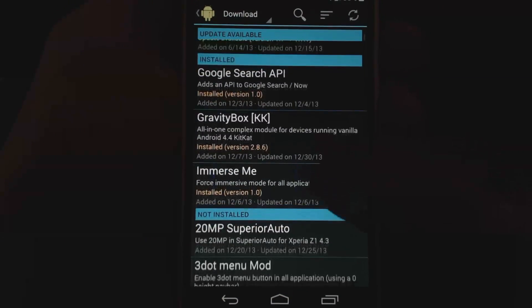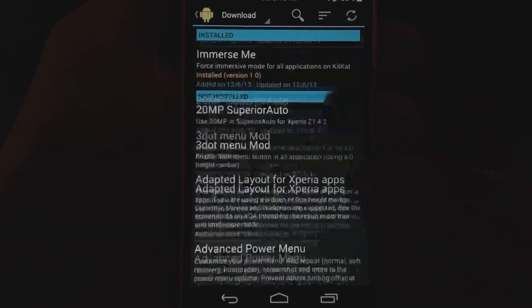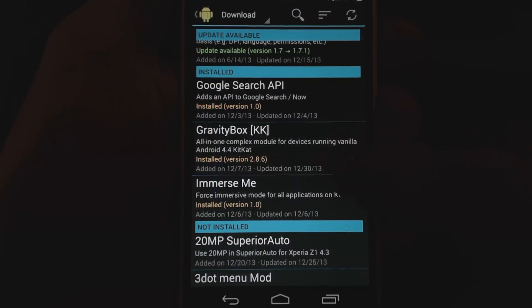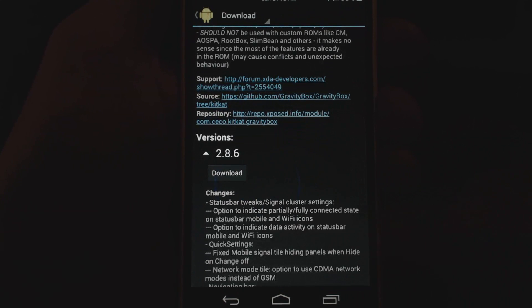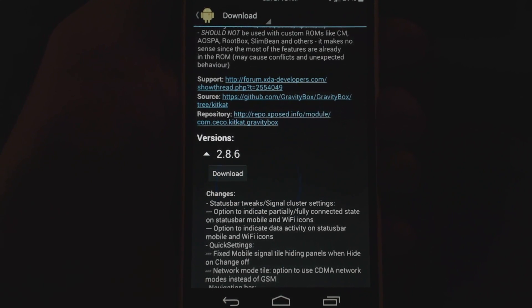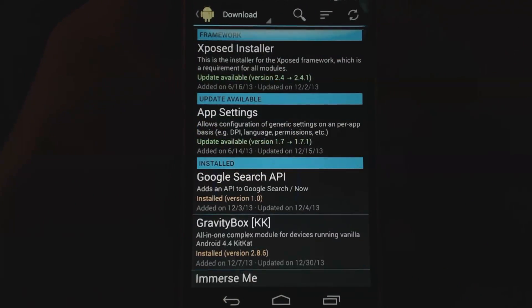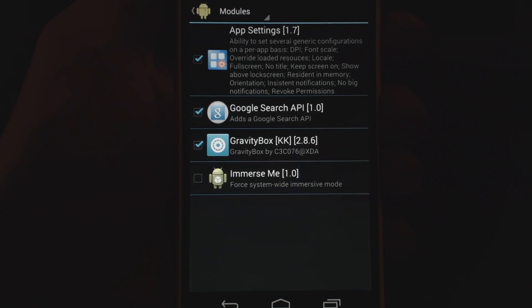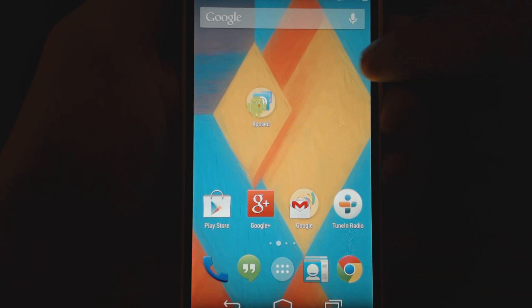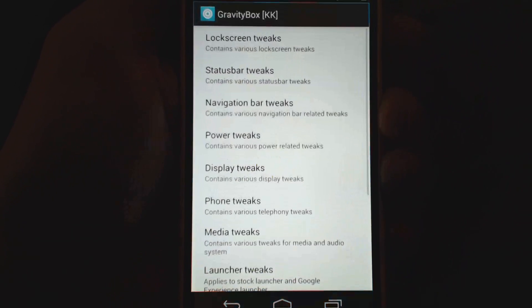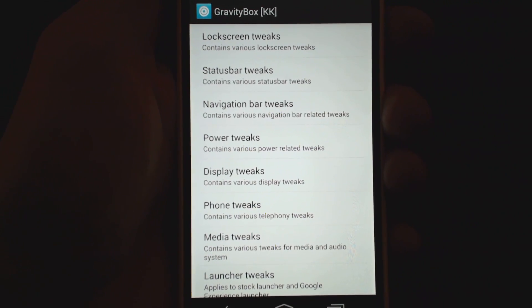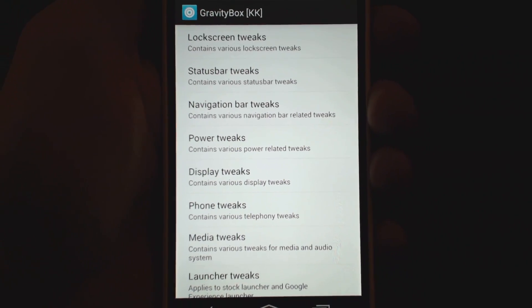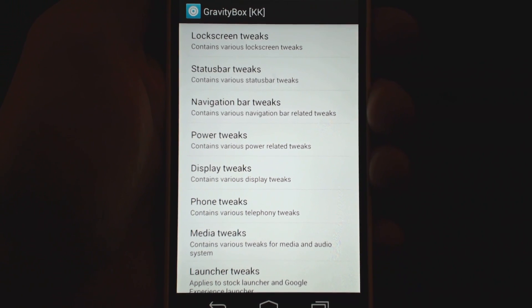Let's look at Gravity Box. What you do is go down here and scroll through the modules to find what you want. Once you find Gravity Box, you can download and install it — sometimes it requires a reboot for it to take effect. Once installed, go into modules and make sure it's checked. Here we have Gravity Box checked and once you do that it becomes active. It'll be in your apps section, so you can open it from there.